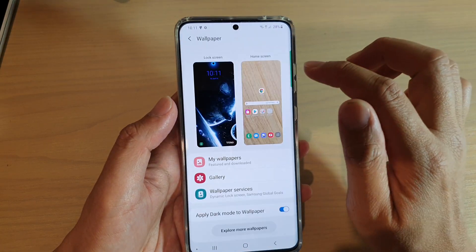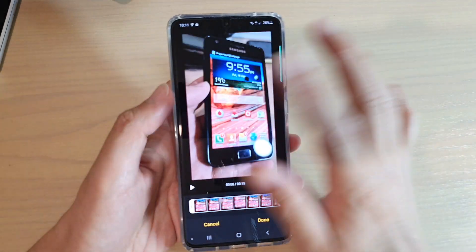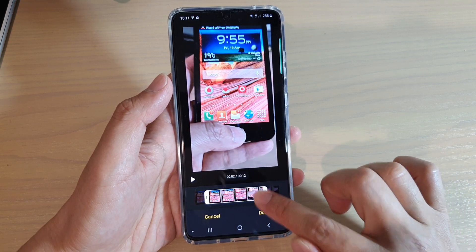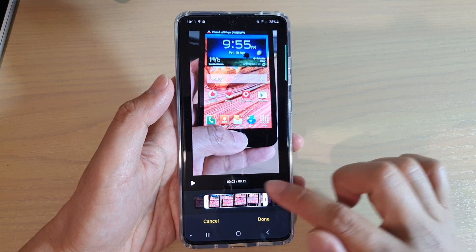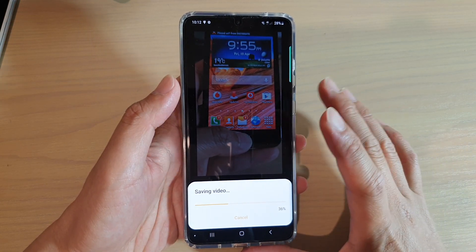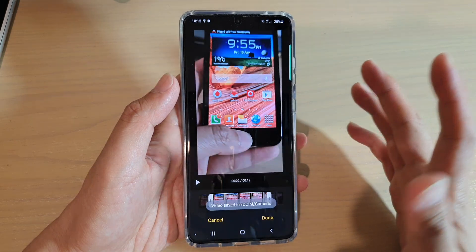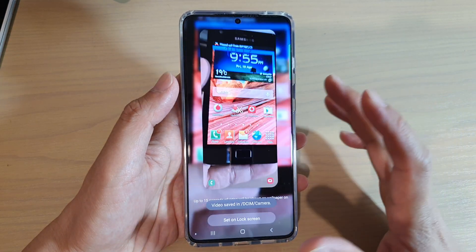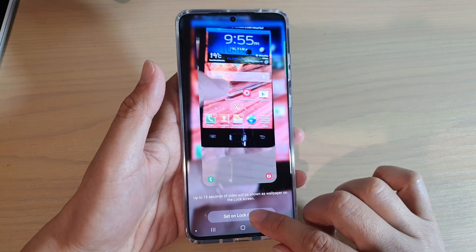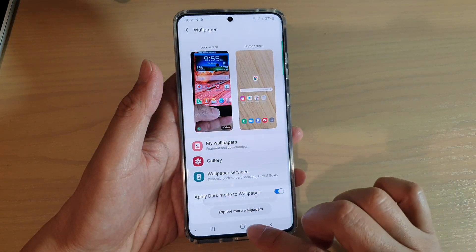Tap on Done, then tap on the Edit button to make changes. You can clip the start and end points to select the portion you want. Note that your video has to be around 15 seconds — anything longer will prompt you to trim it down. Also, if the video size is larger than 100 megabytes, you'll need to trim it as well. Once trimmed, tap Done, then tap Set on Lock Screen and apply to lock screen.